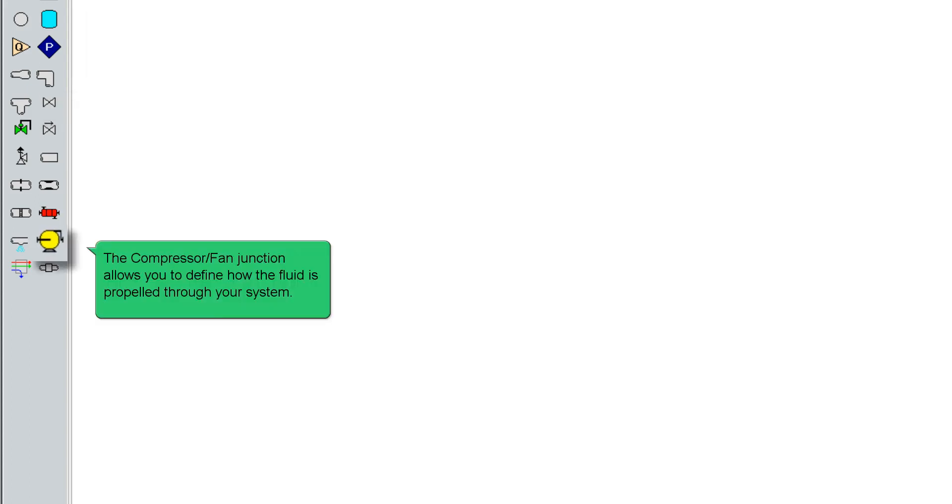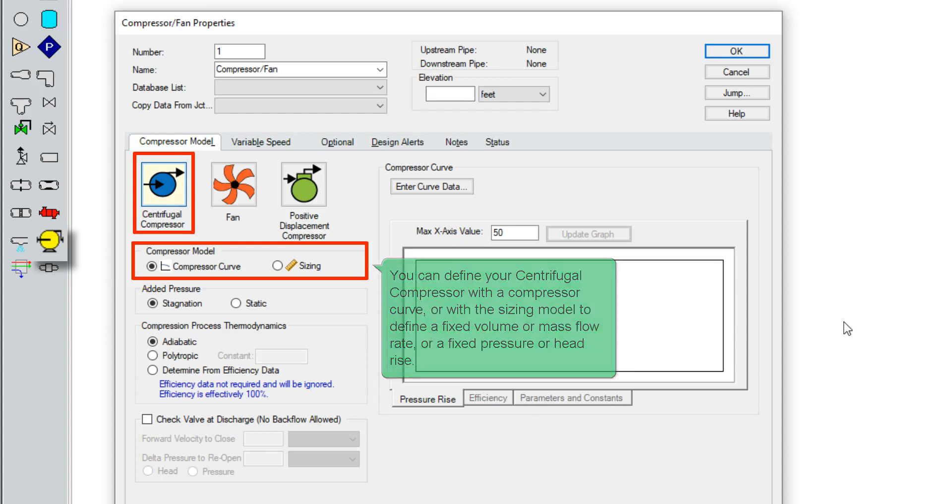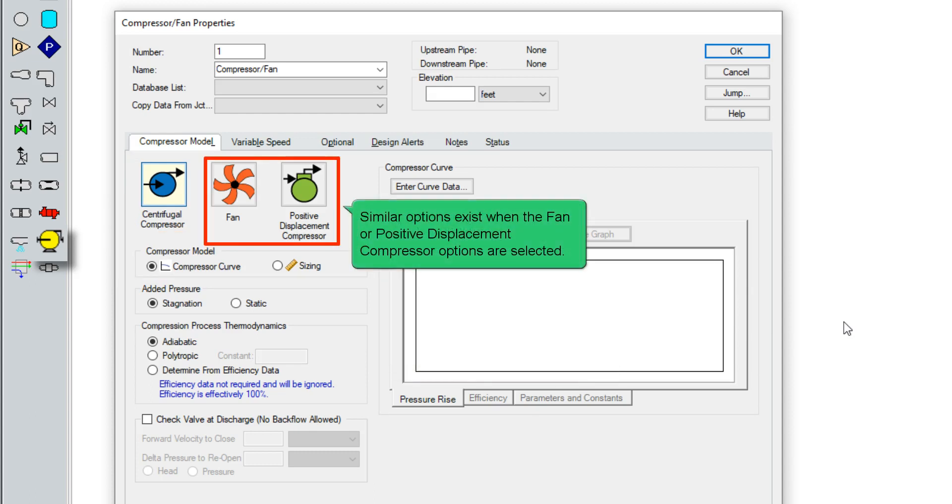The compressor junction allows you to define how the fluid is propelled through your system. You can define your centrifugal compressor with the compressor curve, or with the sizing model to define a fixed volume or mass flow rate, or a fixed pressure or head rise. Similar options exist when the fan or positive displacement compressor options are selected.